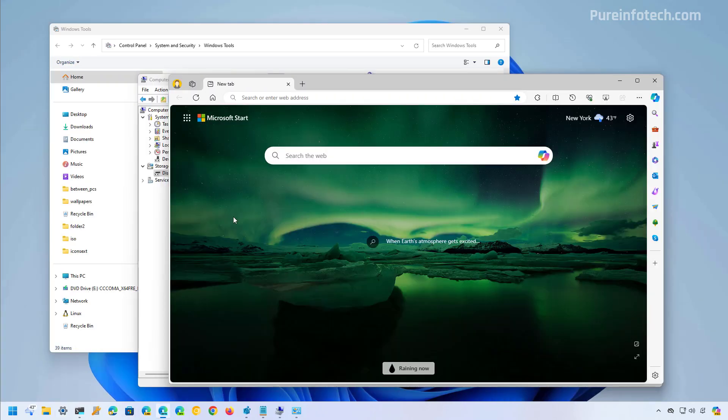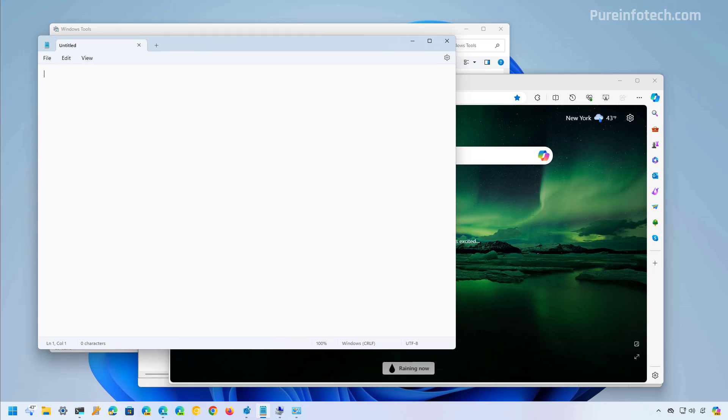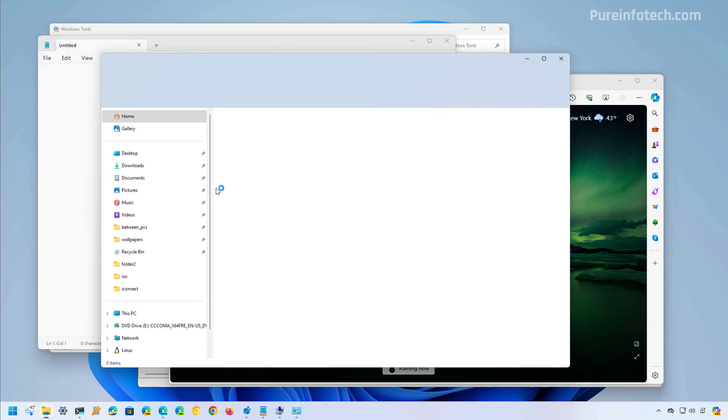On Windows 11, some system applications and components still do not align with the design language, or you will find many inconsistencies. For example, on Microsoft Edge, the menu has been updated to match closely with the design of Windows 11, but the browser itself, like the frame, does not include blurred or transparency effects. By now, the browser should at least have a frame that matches more closely with the design of Windows 11, as we can see in Notepad and on File Explorer.